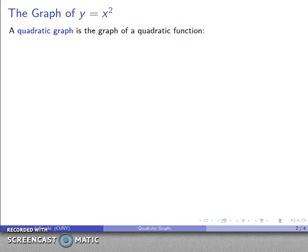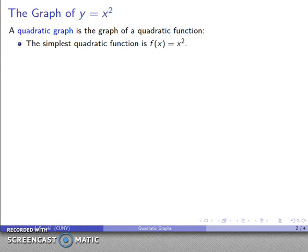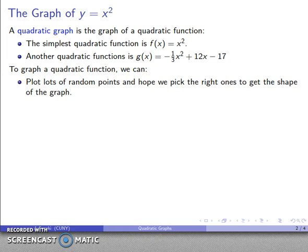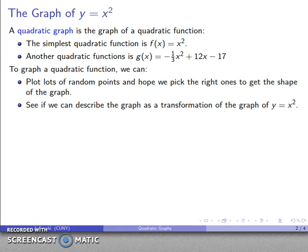Let's take a look at the graphs of quadratic functions. A quadratic graph is the graph of a quadratic function. The simplest of these is f(x) = x². Functions can get much more complicated, like f(x) = (1/3)x² + 12x - 17. If I want to graph a quadratic function, I can pick lots of random points, or I can use graph transformations and take my simple graph y = x² and transform it into something else.